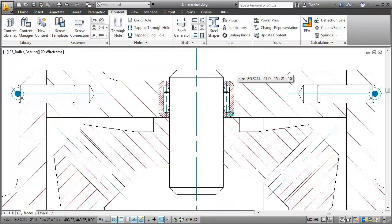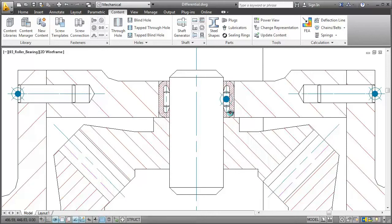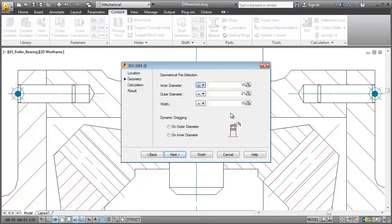Now whenever you want to insert a part, the sequence of prompts in dialog boxes will always be very similar to the one you've just seen. If you want to make any changes to the bearing, simply double click it, and the dialog box pops up again.